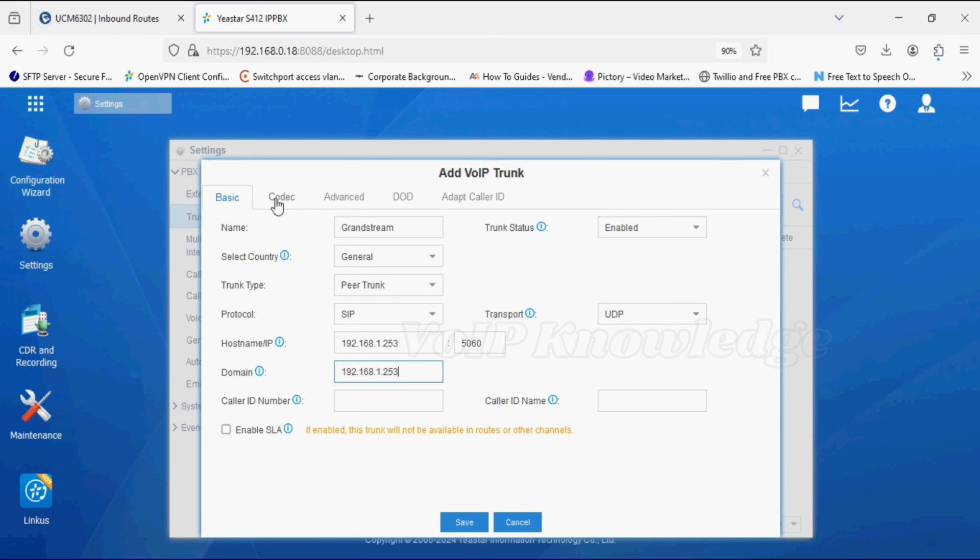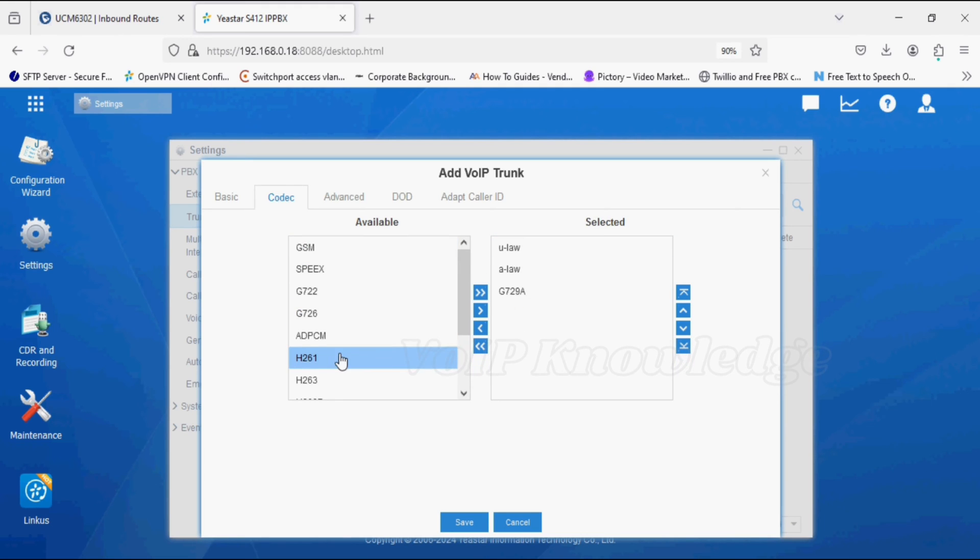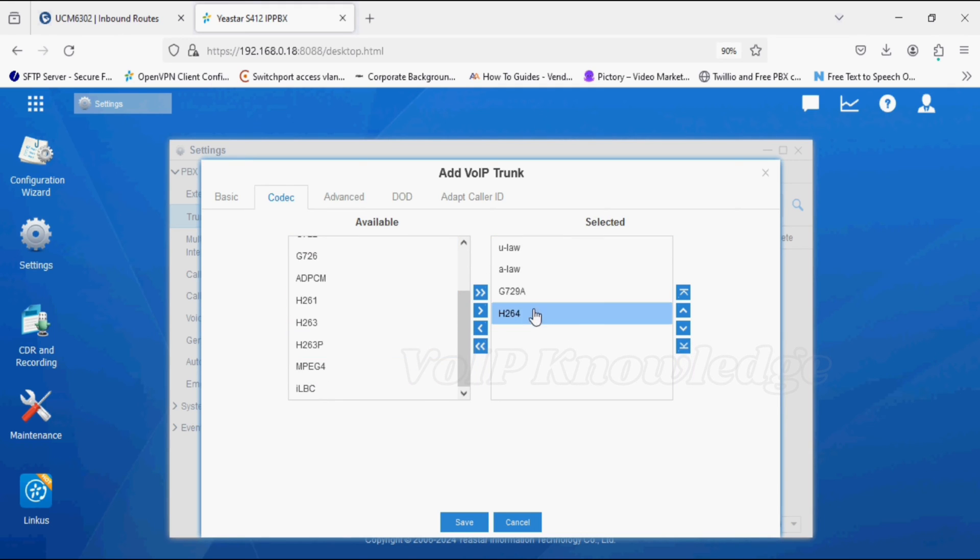In the domain name option, we have to give the same IP address of UCM and select the codec with the video codec as well. Now save.